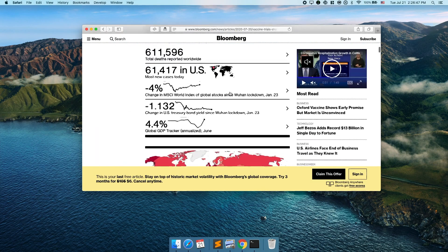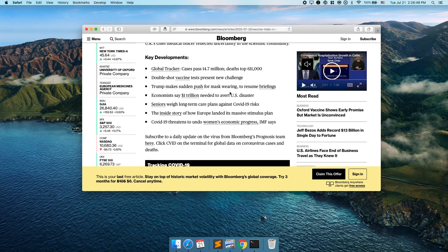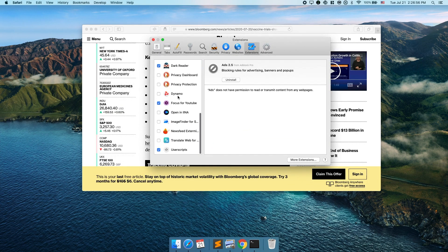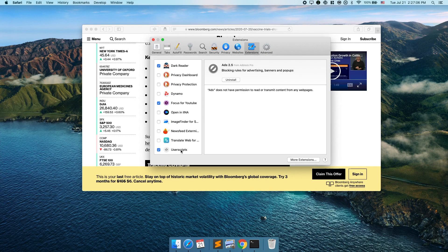Let's look at the extensions I have installed. The first one is called User Scripts. What it allows you to do is inject JavaScript and CSS into web pages. On Chrome there's an extension called User JavaScript and CSS which basically does the same thing.